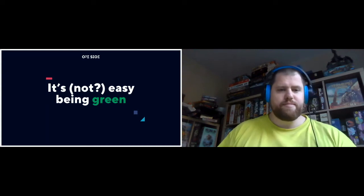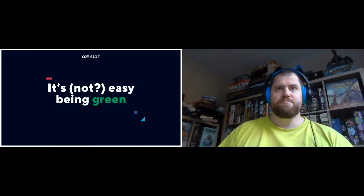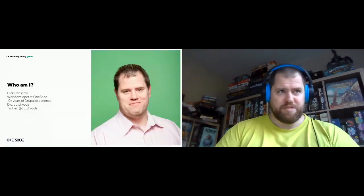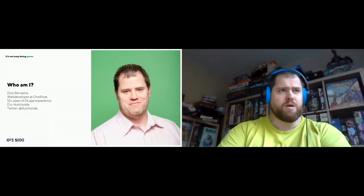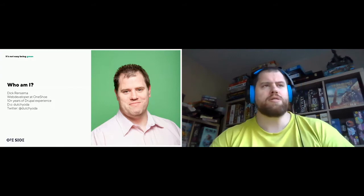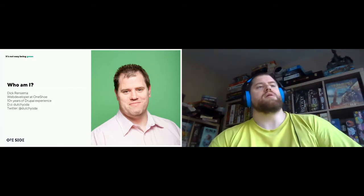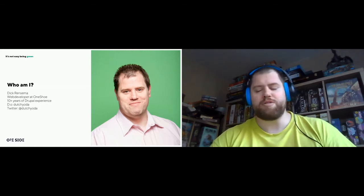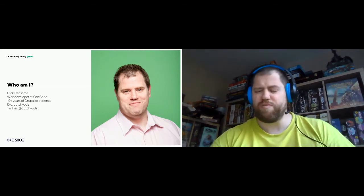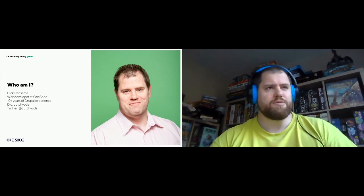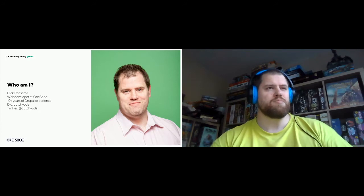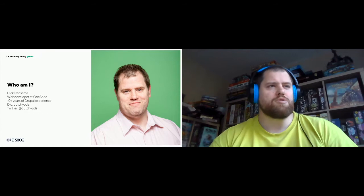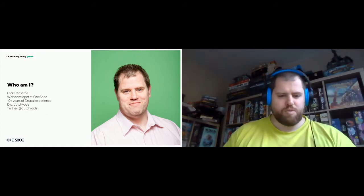So let's start. First, who am I? Well, my name is Dick Rensme. I'm a web developer at Wonshu, currently a senior web developer. I have over 10 years experience with Drupal. Last time I checked, almost 12 years at Drupal.org. You can find me as Dutch Yoda, and also on Twitter.